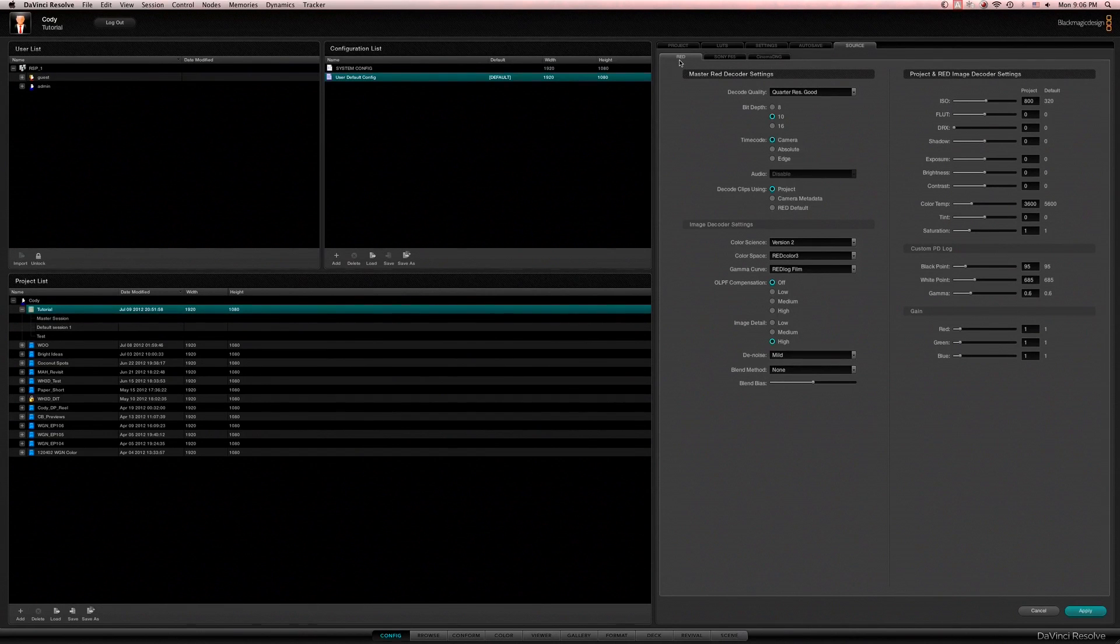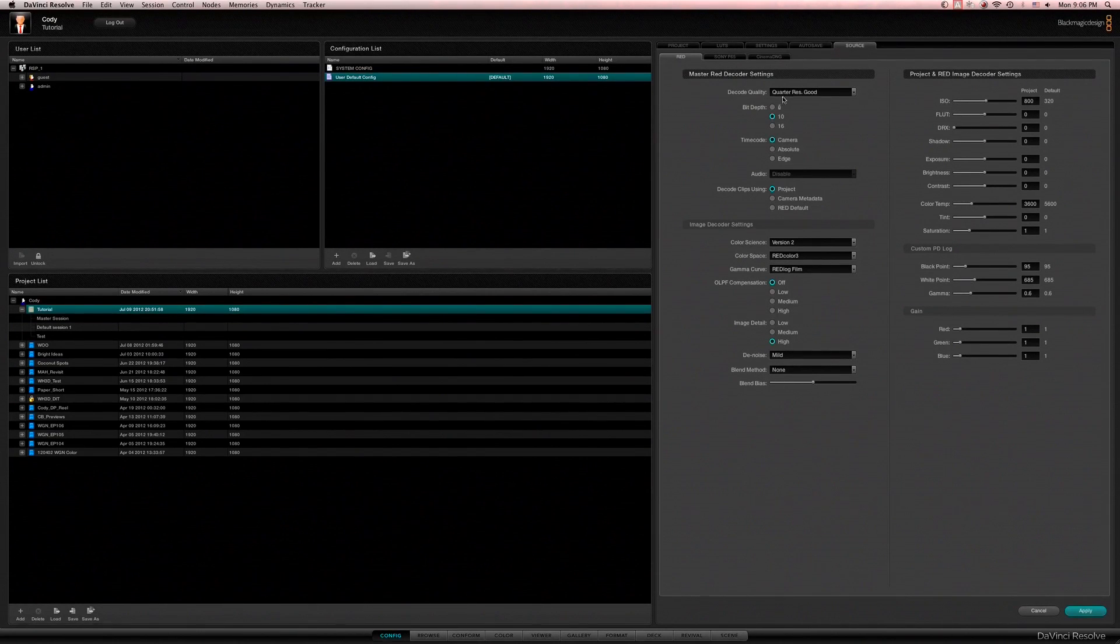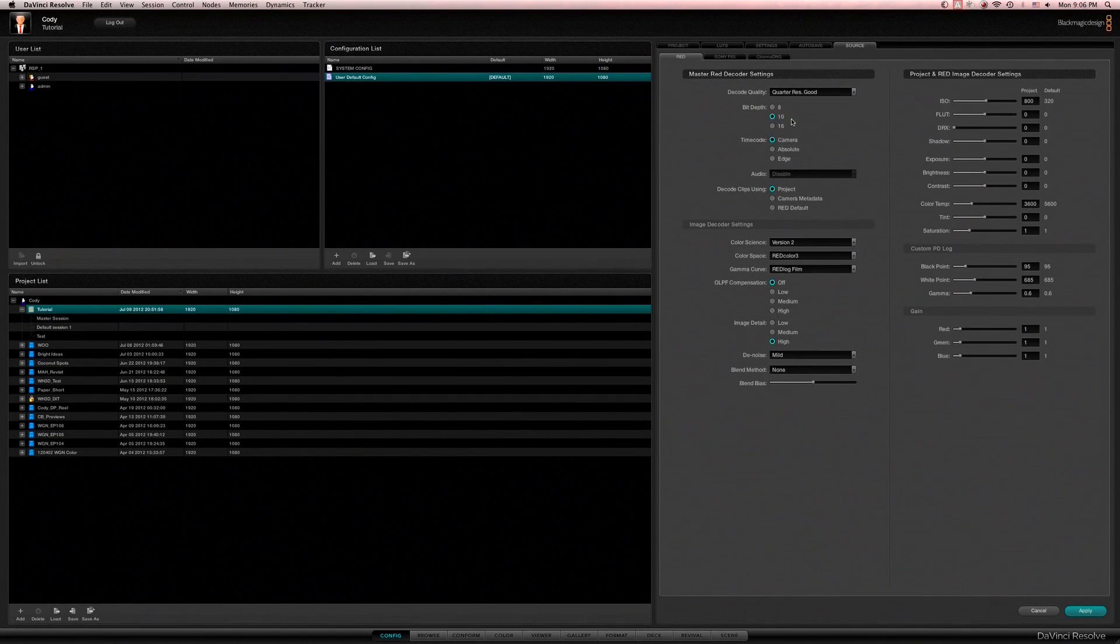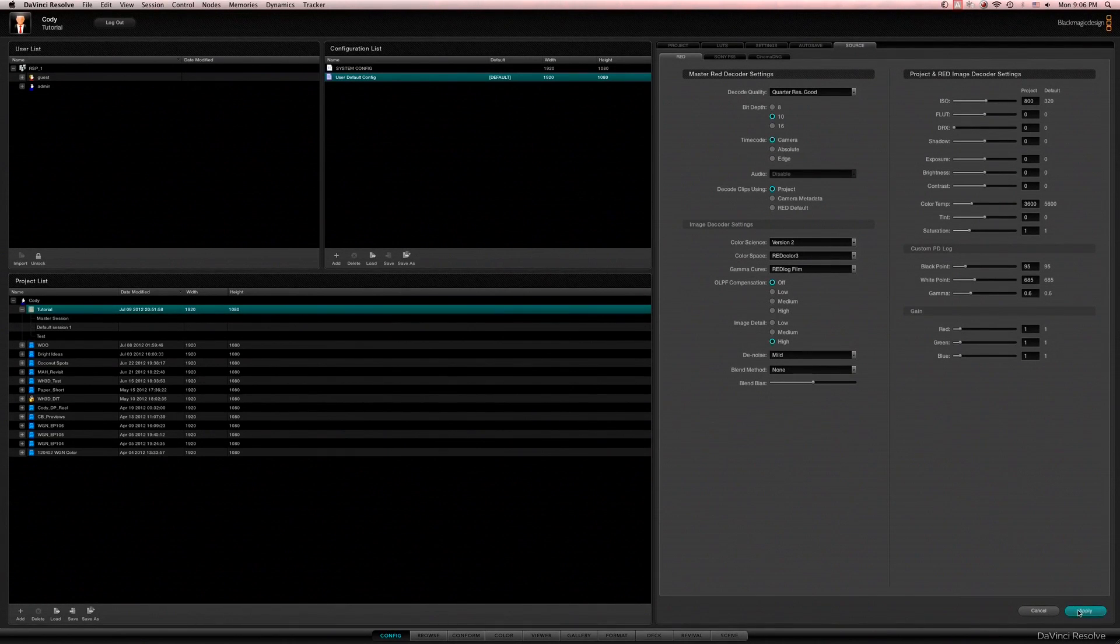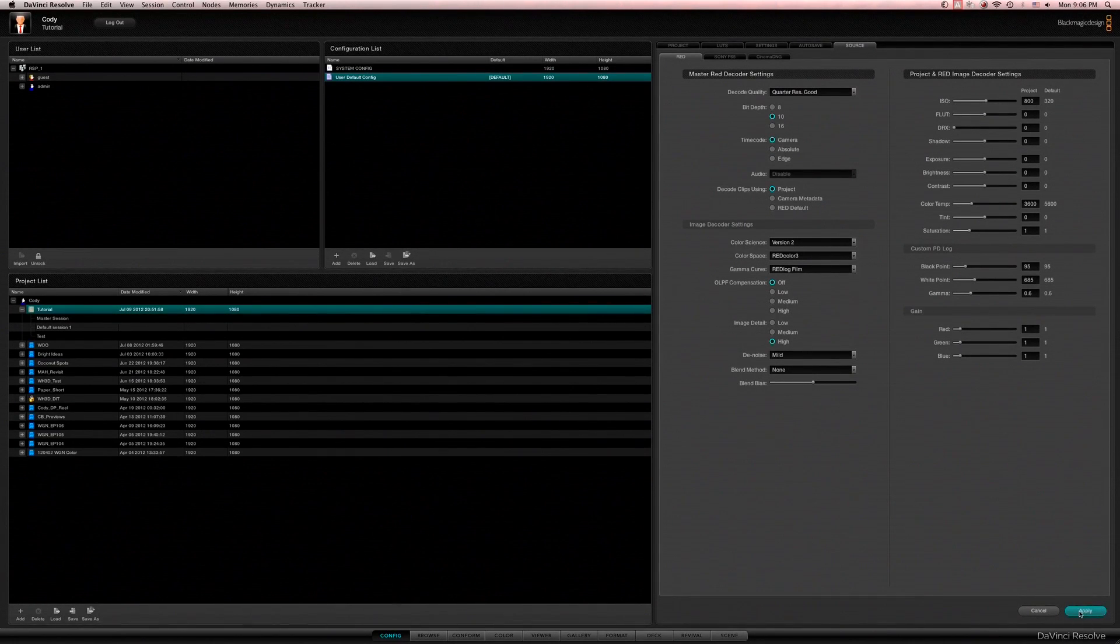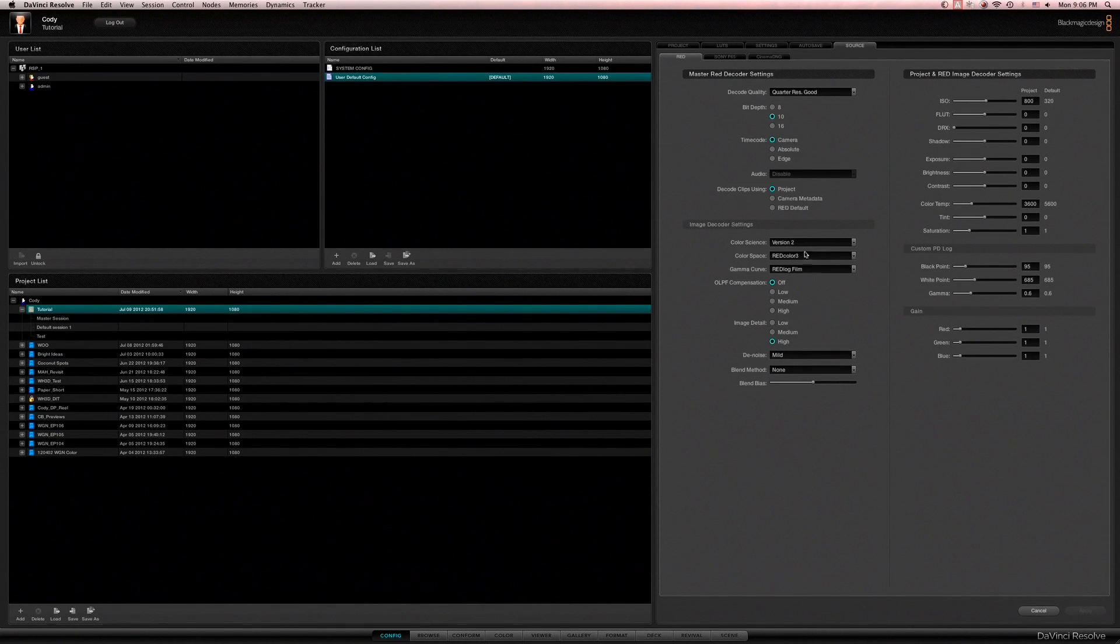So I'm going to jump to the red tab here in the source settings and I'm going to set my decode quality to quarter res good because I know on my current system specs in this version of Resolve I can get real-time playback at that.